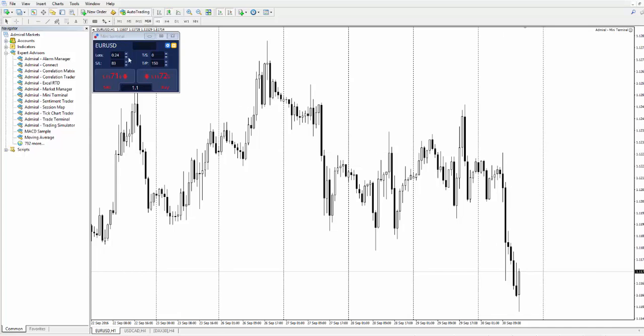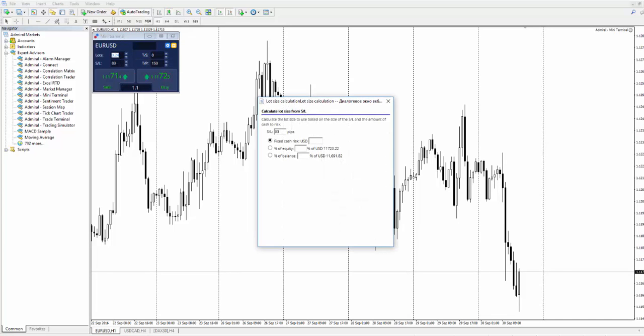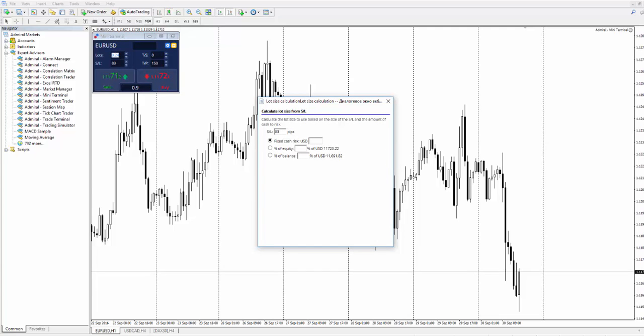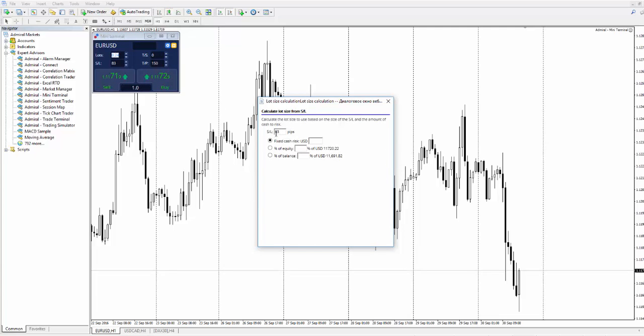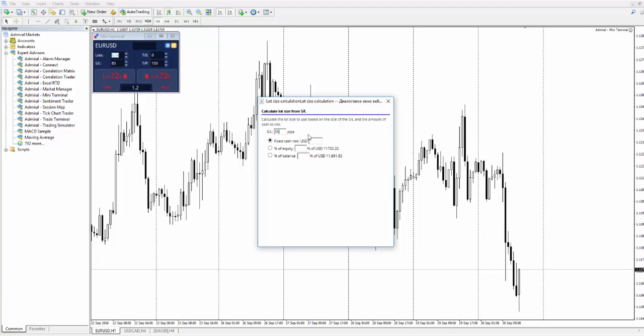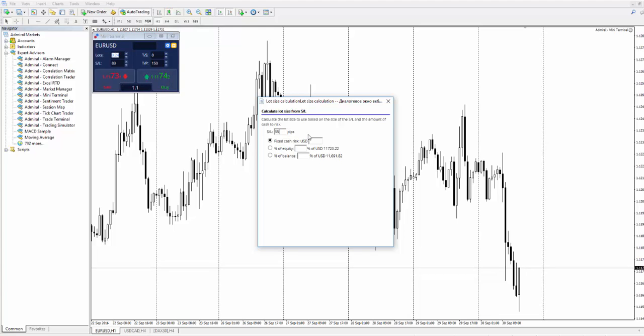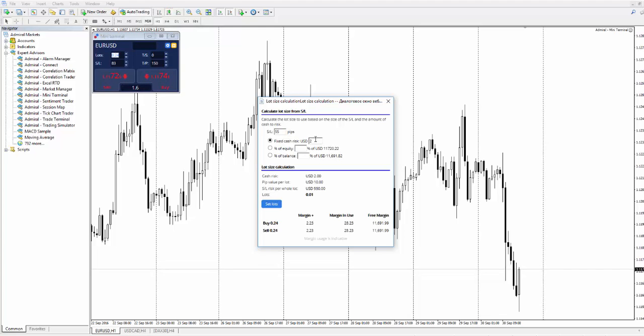Now we need to go to Lots and press Control button and left-click on it. The window where we will be able to calculate risks will pop up. We need to set stop loss to 55 and we also need to set a sum in cash in order not to exceed the sum we can support. Let's put it to 200.